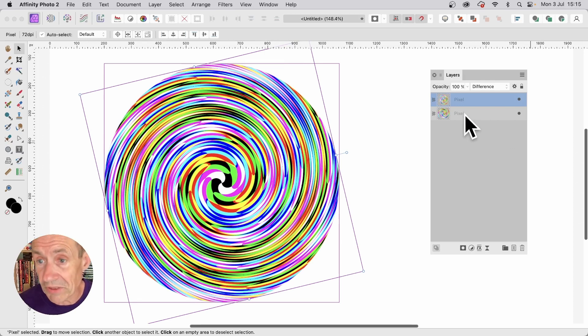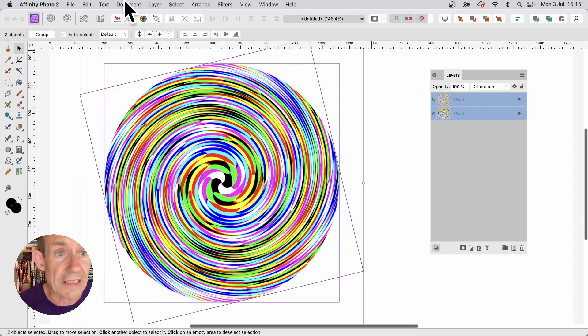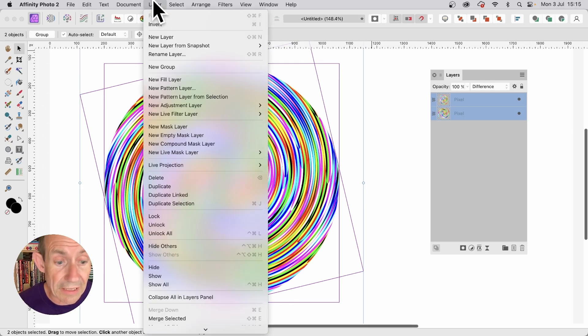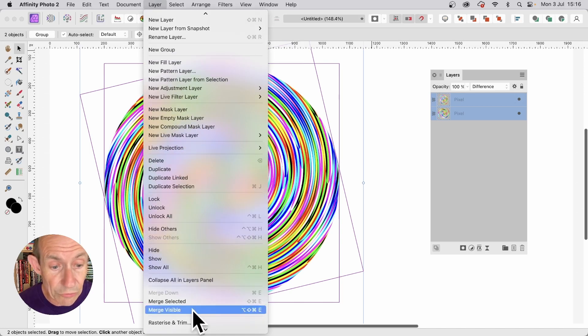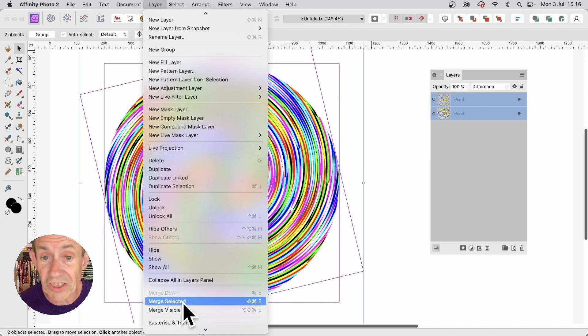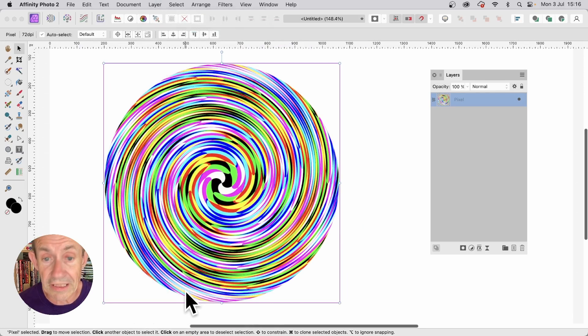If you want to. You can merge them together. Simply select both the layers. Go to layer. And then down to merge selected. And they become one layer.